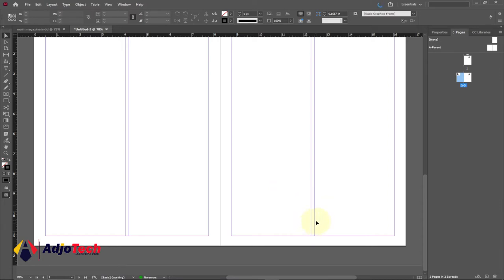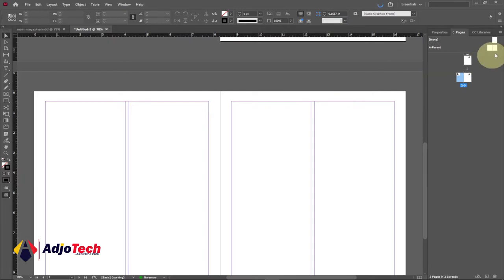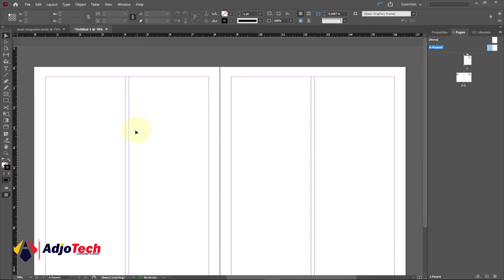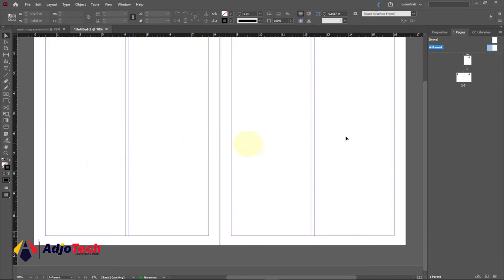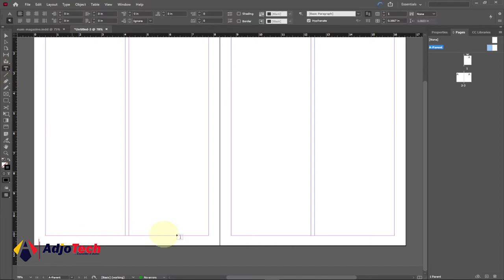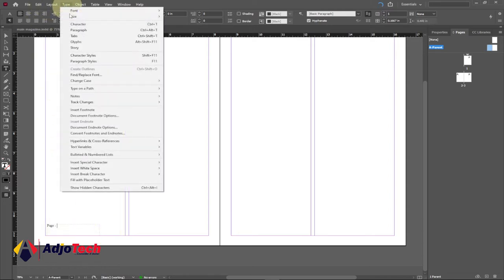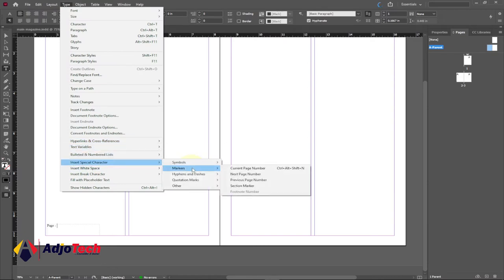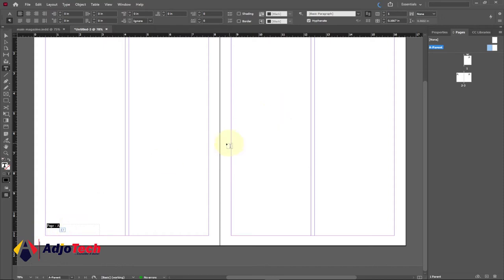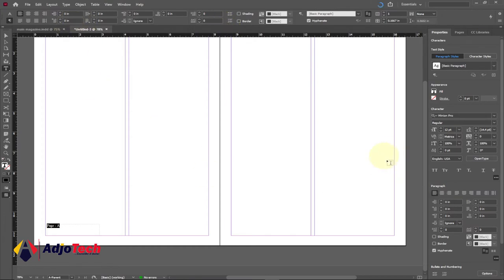I'm going to show you how to add page numbers automatically. We have another panel called A-Parent — that's where you can add your page numbers. Double-click on the first one to open that parent page. Go to your Type tool and drag where you want to add your page number. I'll type 'Page -' and then go to Type > Insert Special Characters > Markers > Current Page Number. You'll see the number appear there.